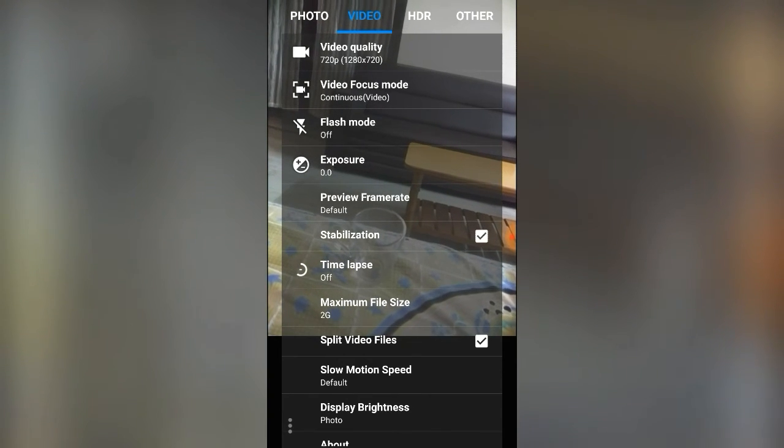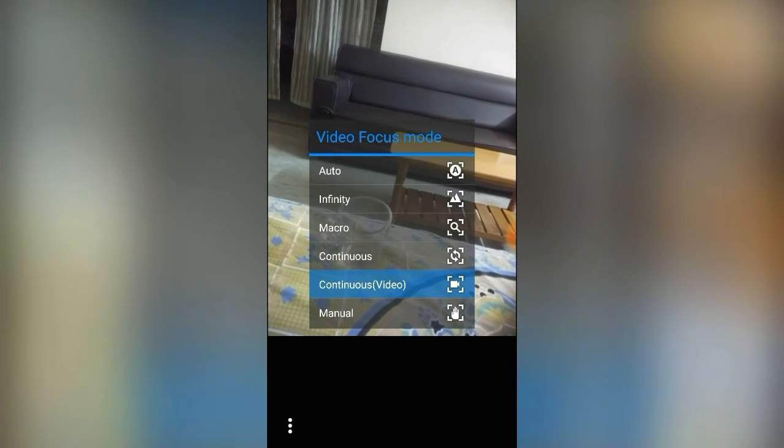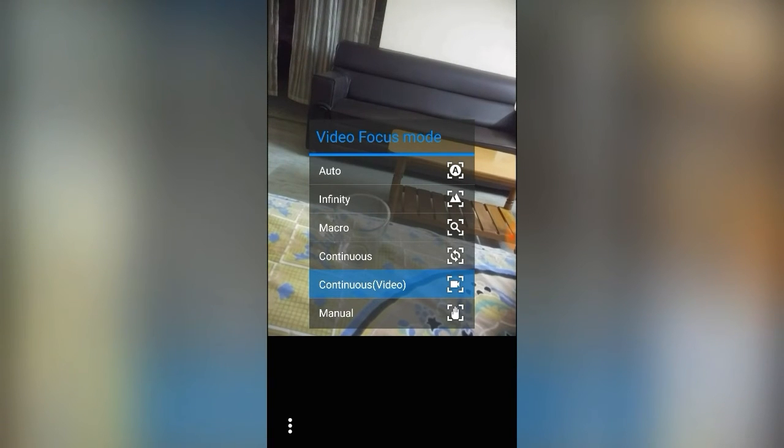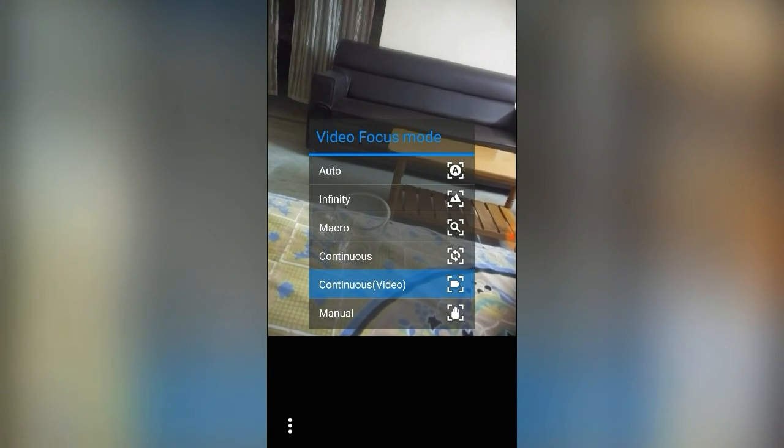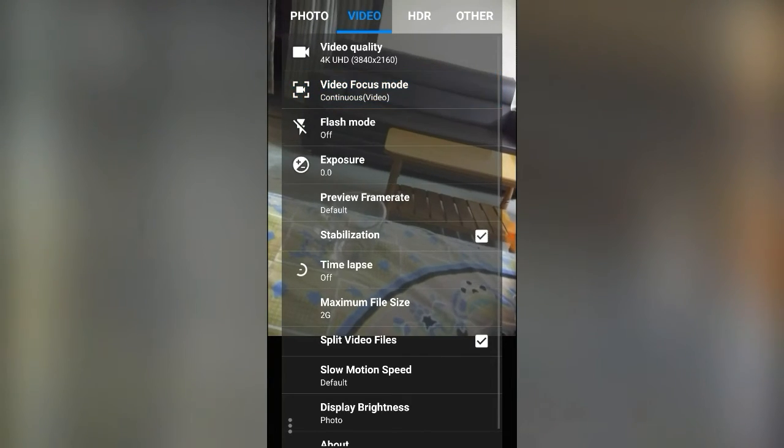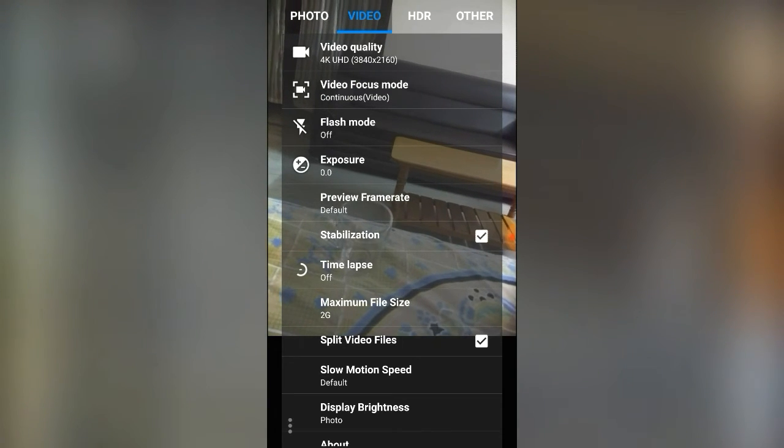Under Video settings, I have 4K video quality selected. That gives you full HD or ultra HD video. Next is Video Focus Mode — for smooth continuous video recording, you should select Continuous Video Mode. The third option is Flash Mode.